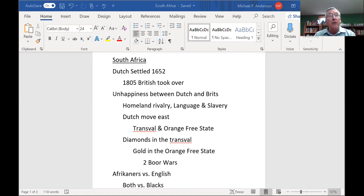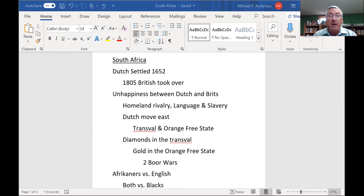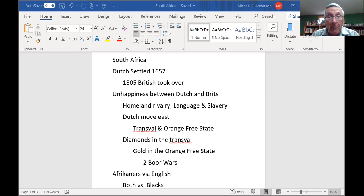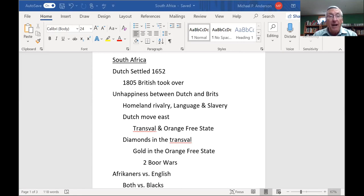More and more British started to come down. There was a long history of unhappiness between the Dutch — the Boers — and the Brits. First of all, there was the homeland rivalry.